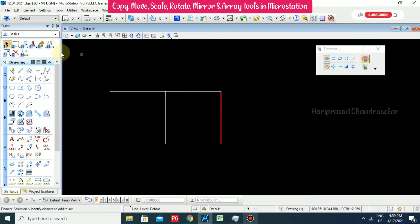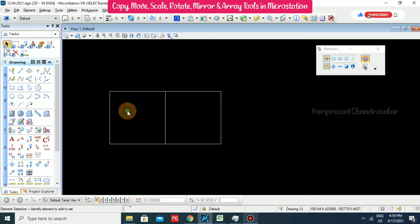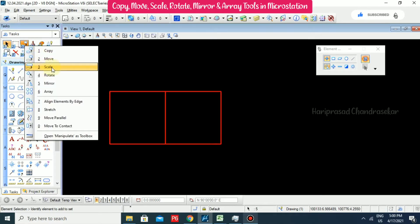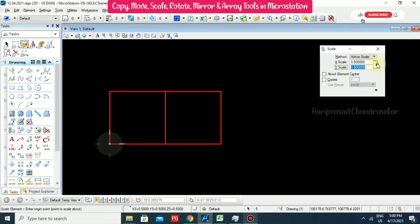Now I will copy this element again. Next we have the Scale option. With Scale we can scale an element to 0.5. There is a lock so X and Y values are linked - if you want different values for different directions you can remove the lock. The scale is set about the element center.